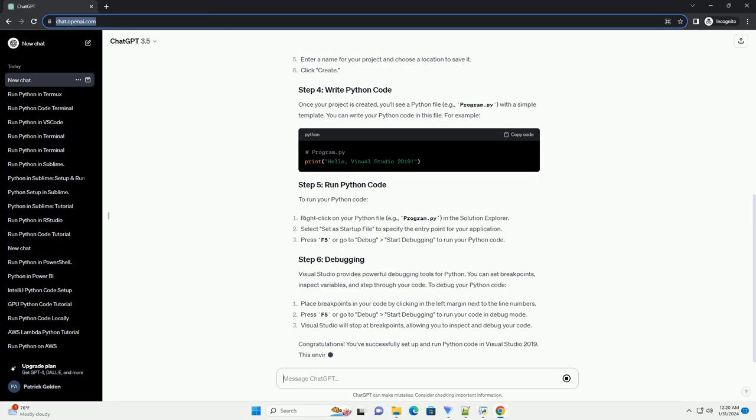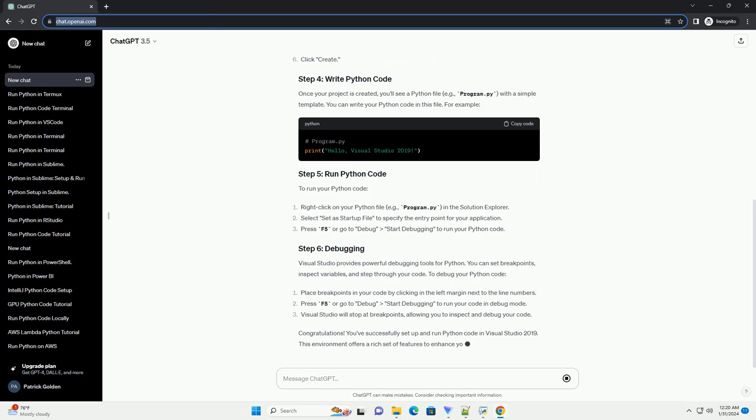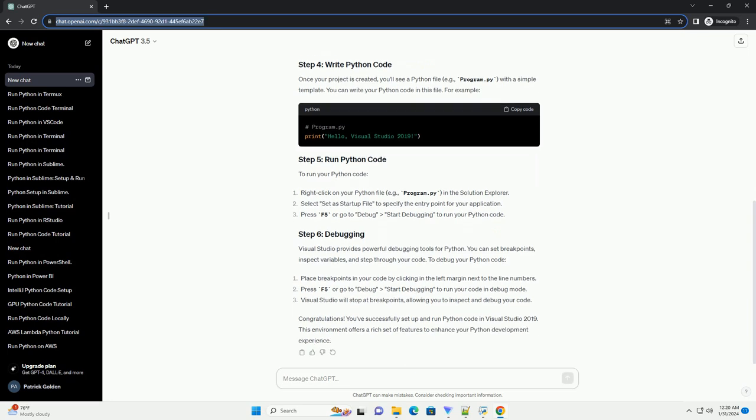Visual Studio provides powerful debugging tools for Python. You can set breakpoints, inspect variables, and step through your code to debug your Python code.